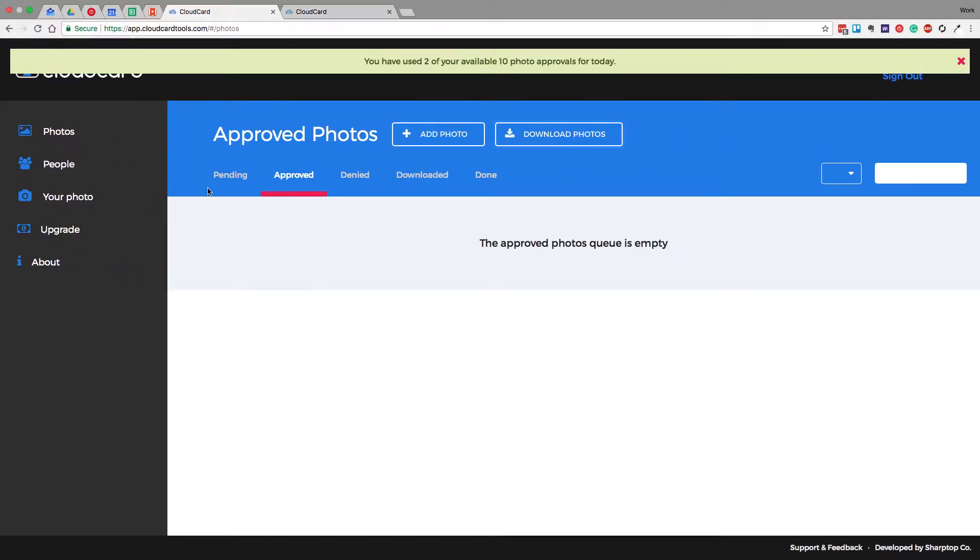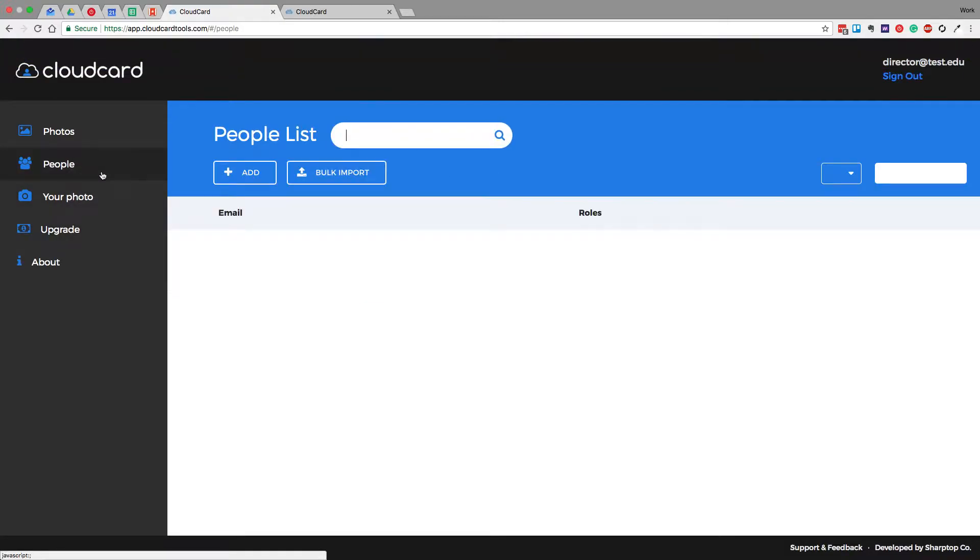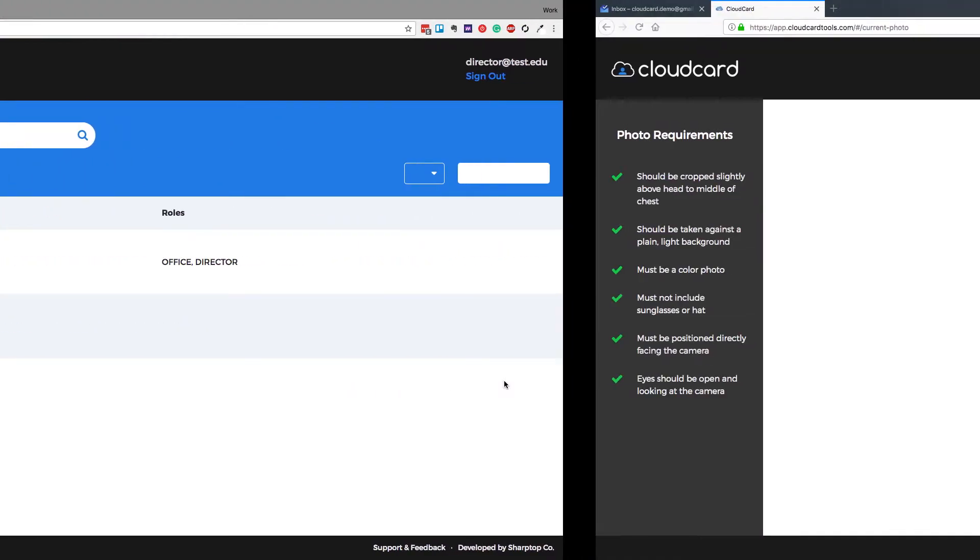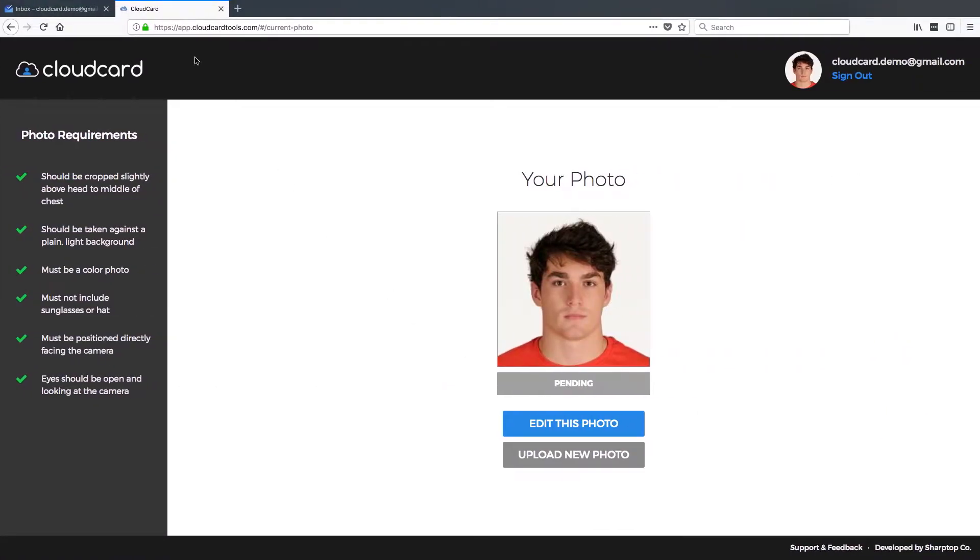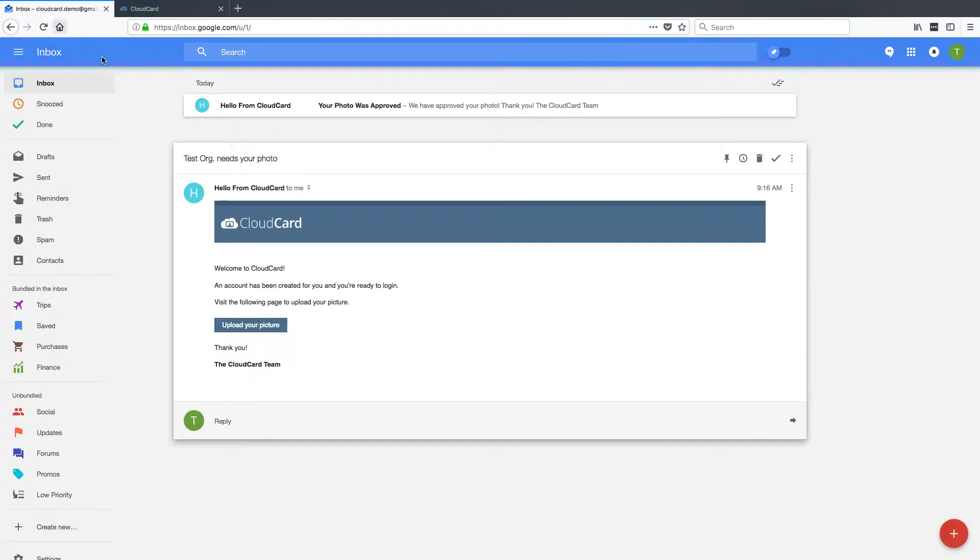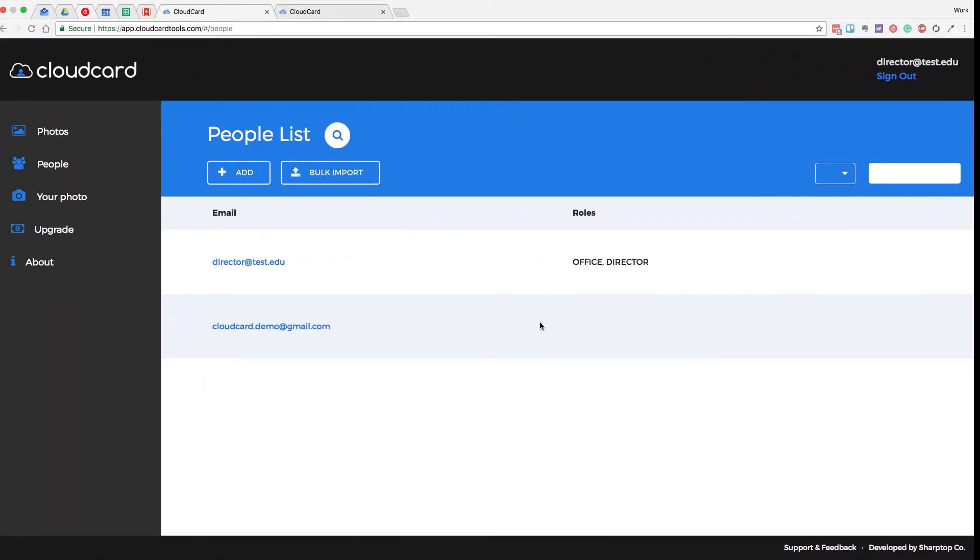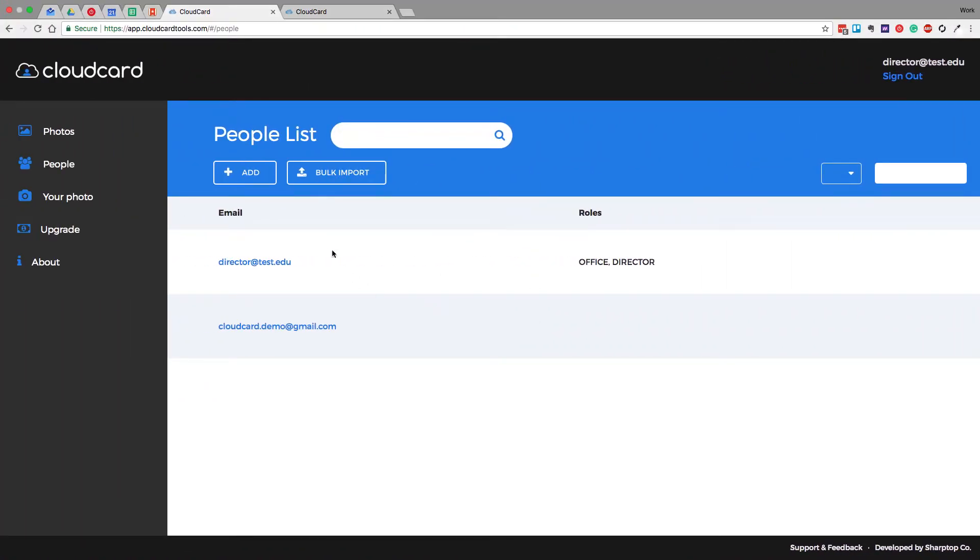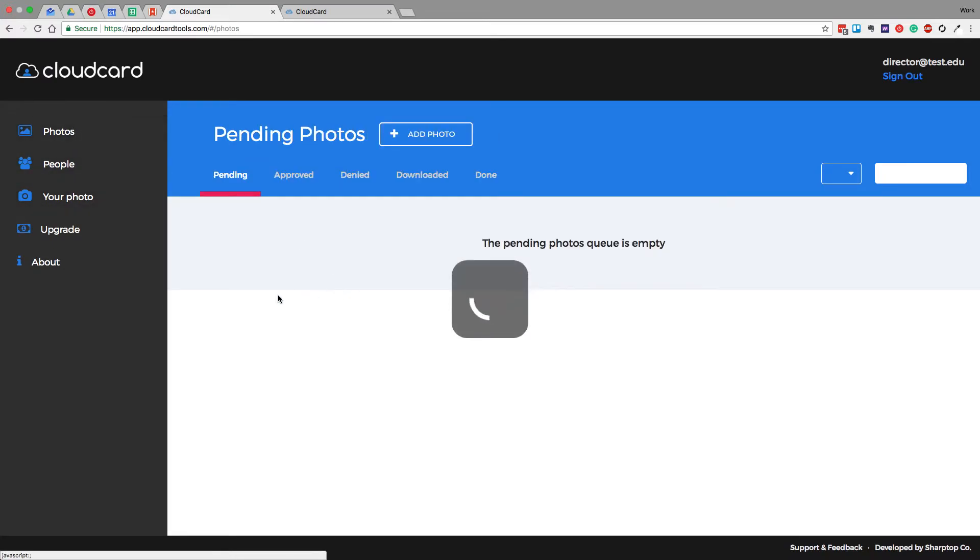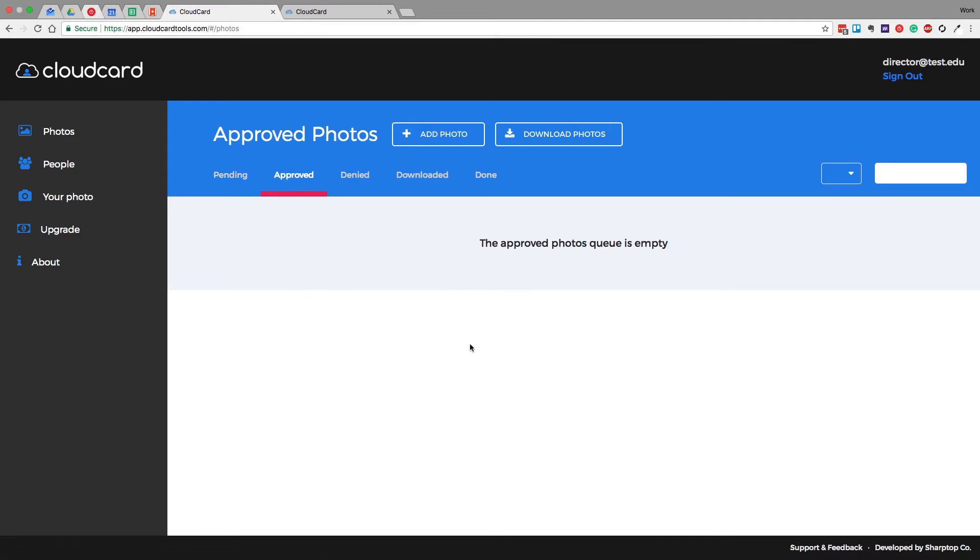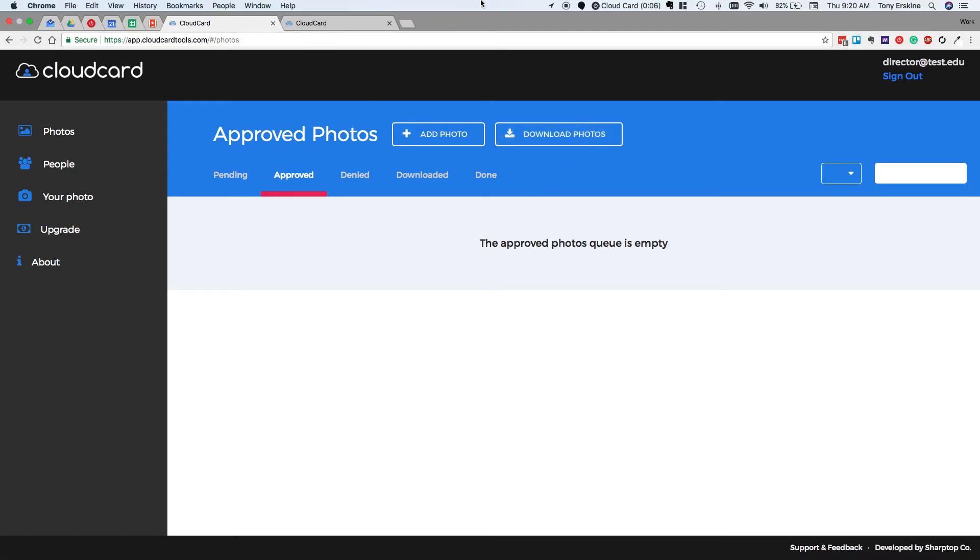You went to the People page, clicked Add, and created a user by just entering their email address. That user received an email inviting them to use CloudCard. They clicked the link and uploaded their photo. Then on your end you were able to, in the Pending Photos page, process their pending photo, then jump over to the Approved page, approve their photo, and download their photo. And it's just that easy. Thanks for your time today.